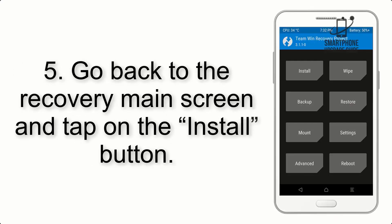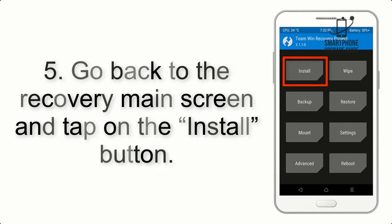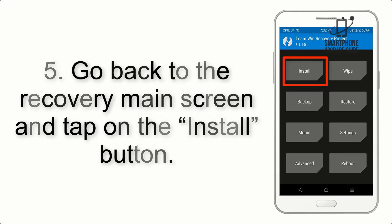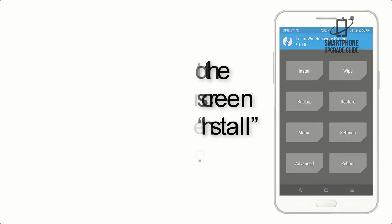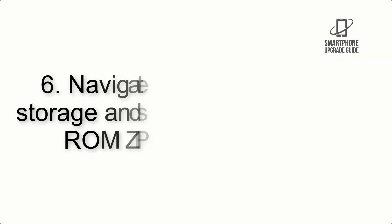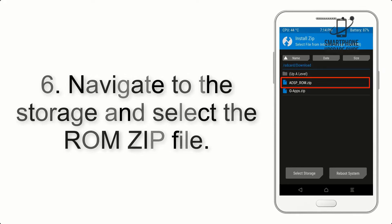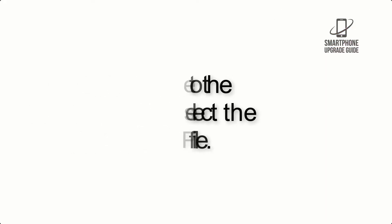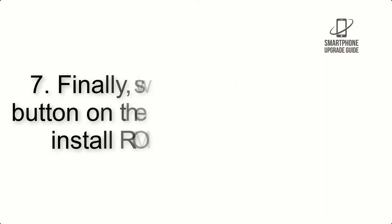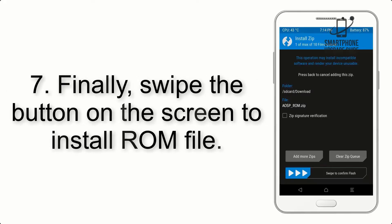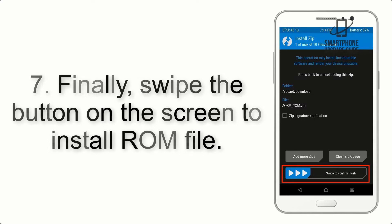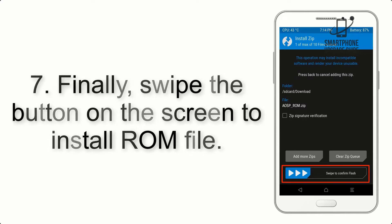Step 5: Go back to the recovery main screen and tap on the Install button. Step 6: Navigate to the storage and select the ROM zip file. Step 7: Swipe the button on the screen to install the ROM file.